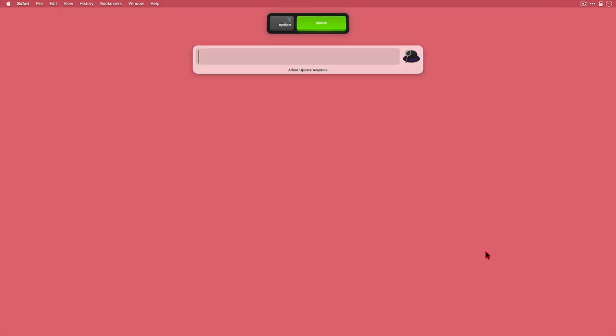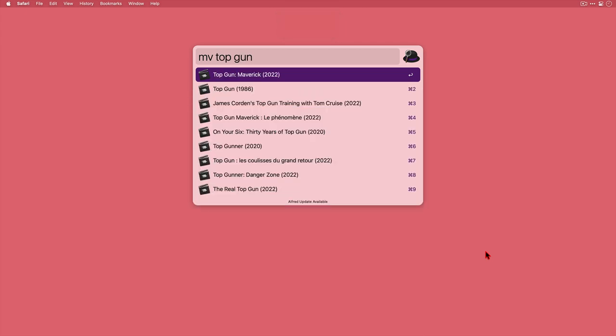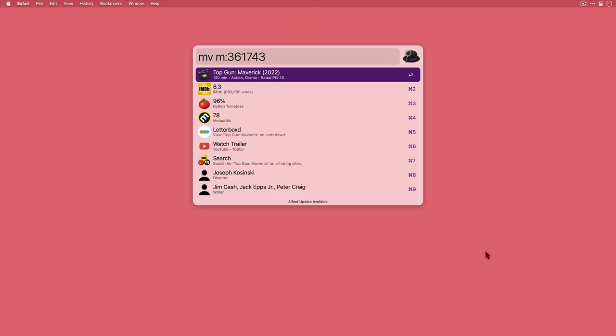Let's close this and invoke Alfred again and I'll look for a different movie this time. Let's go for Top Gun. I can see the top two there are probably the ones I'm going to be most interested in. If I just wanted to know when the original Top Gun movie was released I can see it's 1986. I want to know about the follow-up which I've not seen yet. I've heard it's very good and the scores here seem to bear that out.